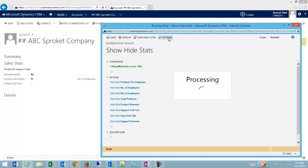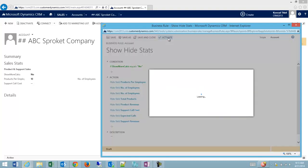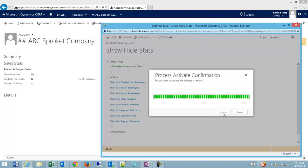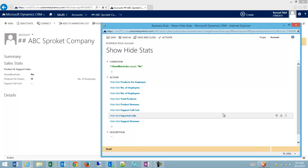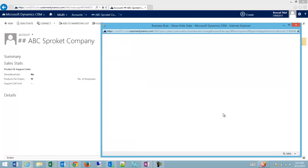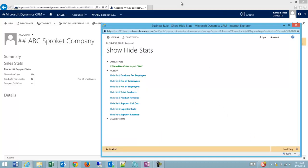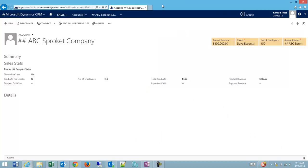We'll activate it. Okay, and we'll refresh.